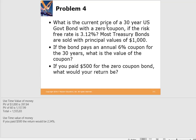Problem 4: what is the current price of a 30-year US government zero-coupon bond if the risk-free rate is 3.12%? Most US Treasury bonds are sold with a principal value of $1,000. Using the time value of money spreadsheet, find the present value of $1,000 thirty years from now — that value is $397.84. So the most you'd be willing to pay for the zero-coupon bond is $397.84.